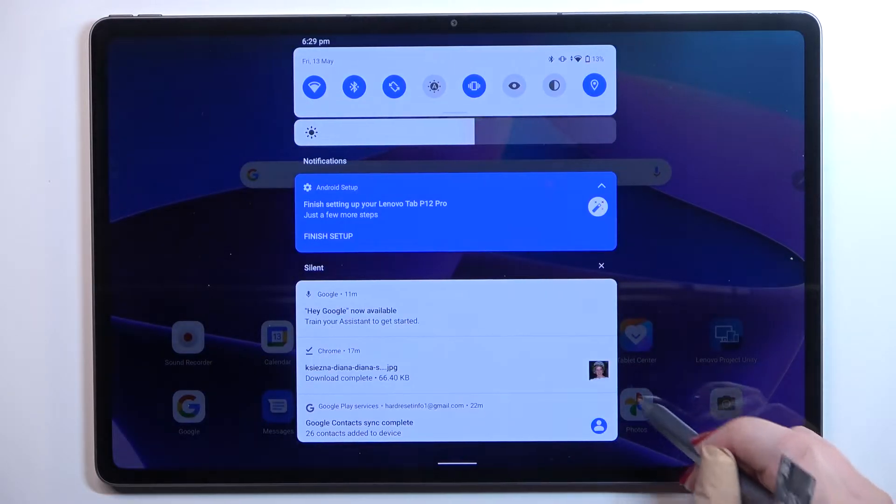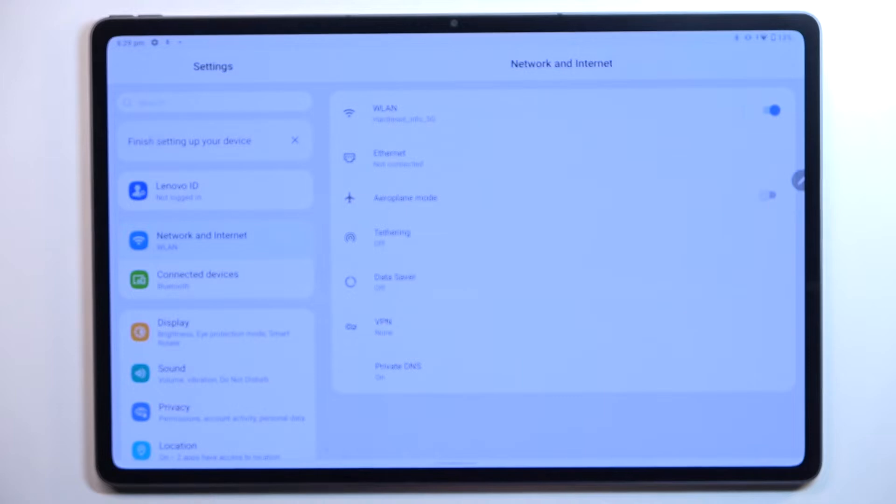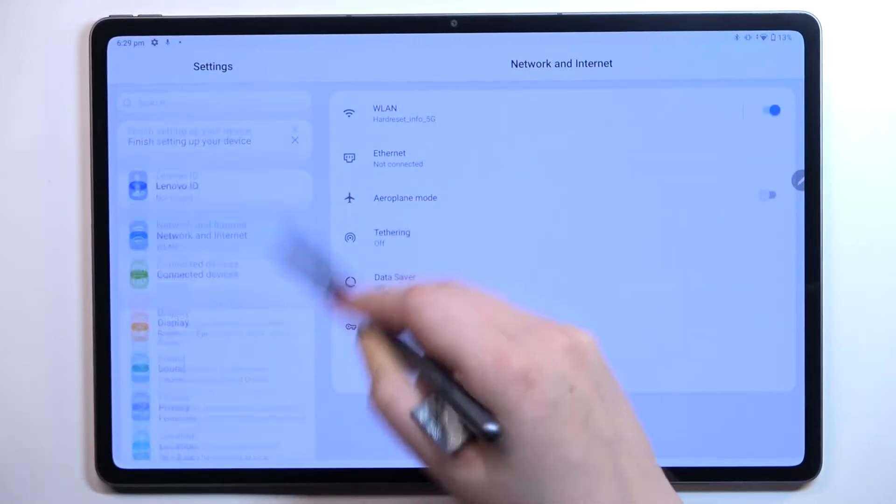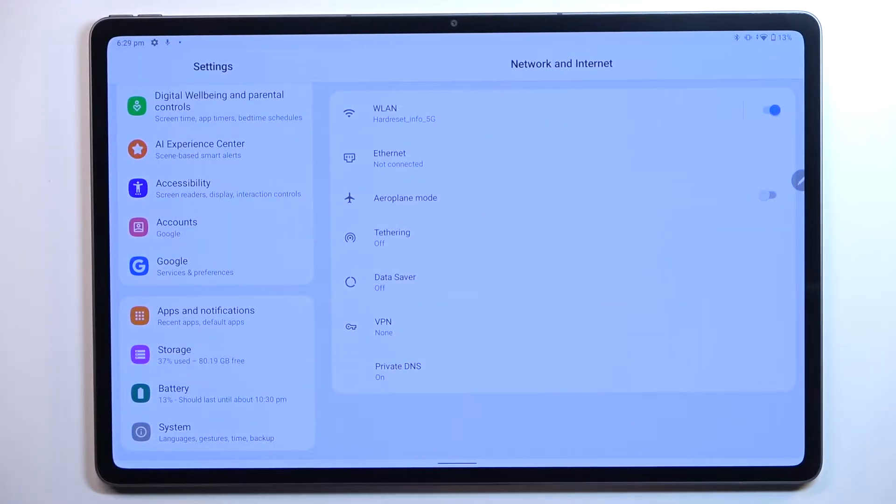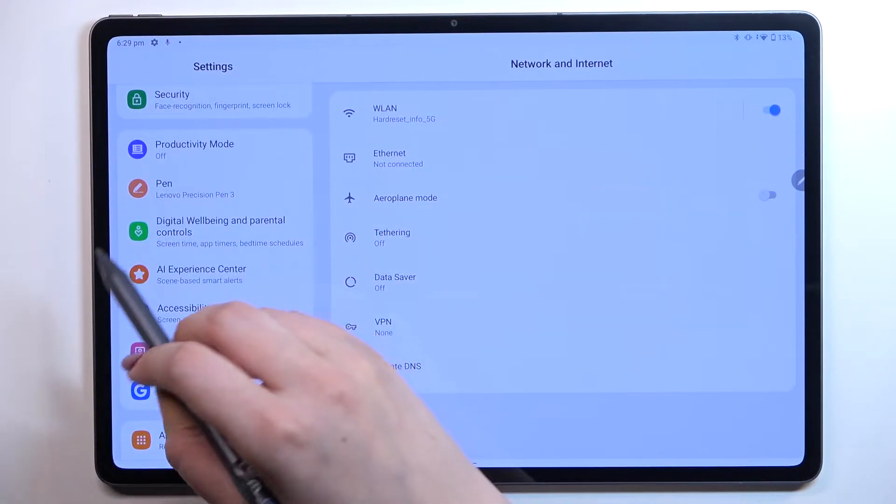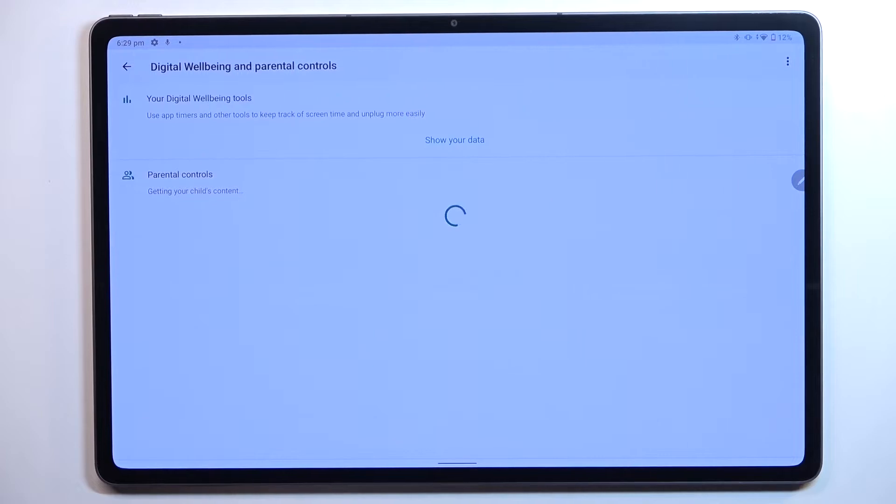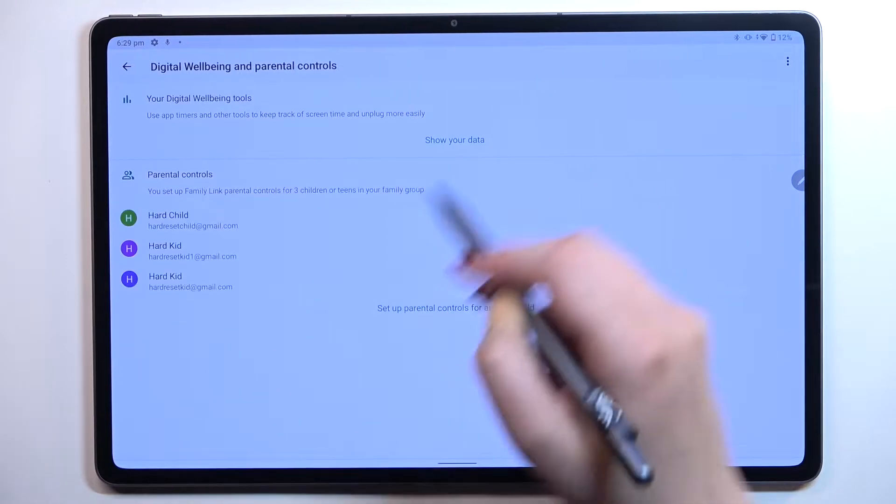First of all we have to enter the settings and here in this left section we have to scroll down to almost the very bottom to find Digital Wellbeing and Parental Controls.